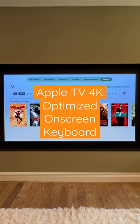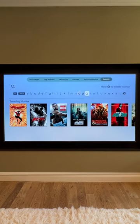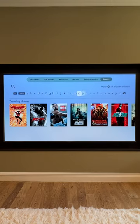By default, the on-screen keyboard of the Apple TV 4K looks like this — all the letters in a linear line, forcing you to inaccurately swipe to get to the letter you need, or constantly click along a long row back and forth to actually key something in.